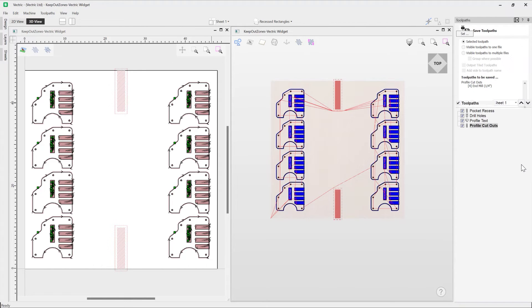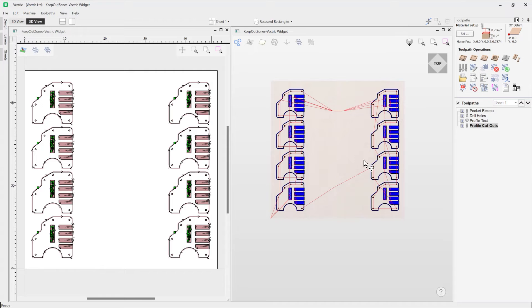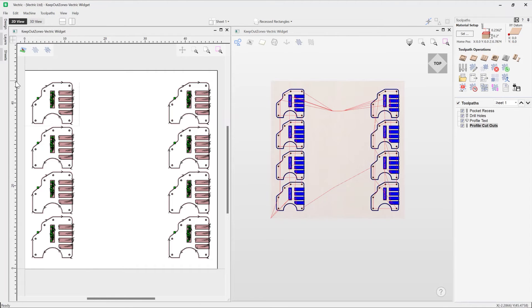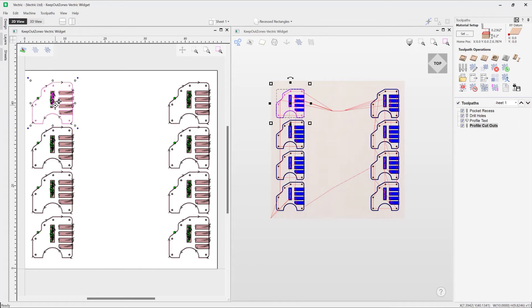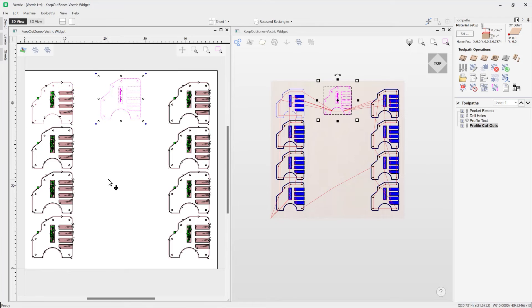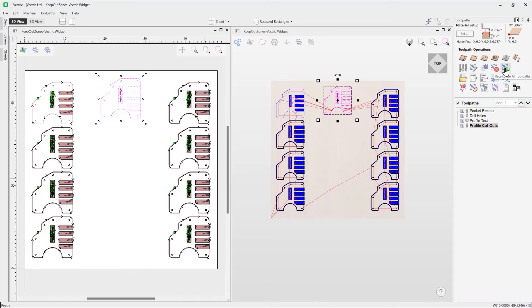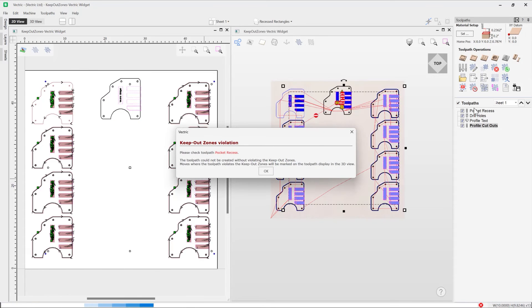So with the vectors removed, what happens now if we take, let's say, this set of vectors over here, and then we just take it and move it over into position over here? So we know that there is a clamp there. And let's just go ahead and just recalculate all of our toolpaths.